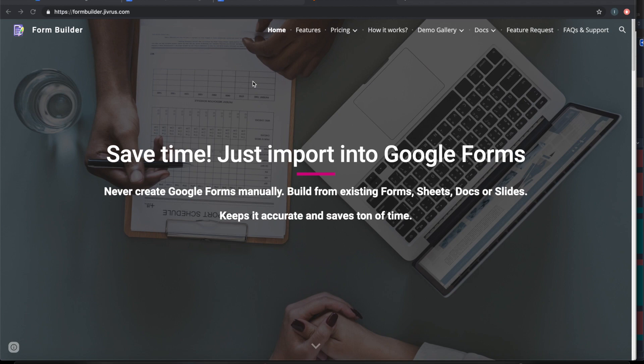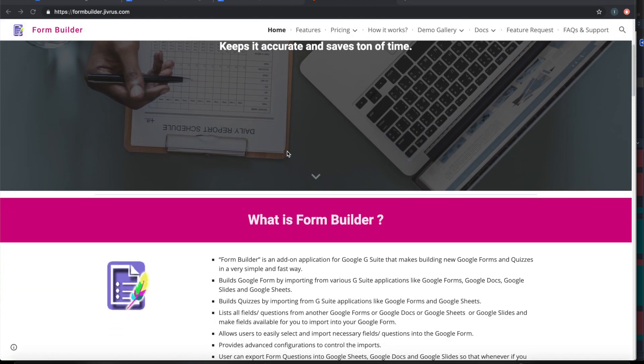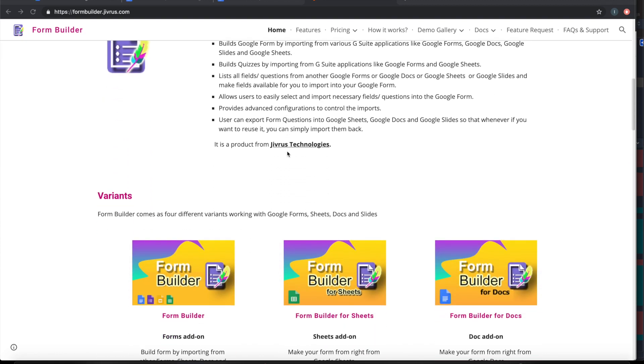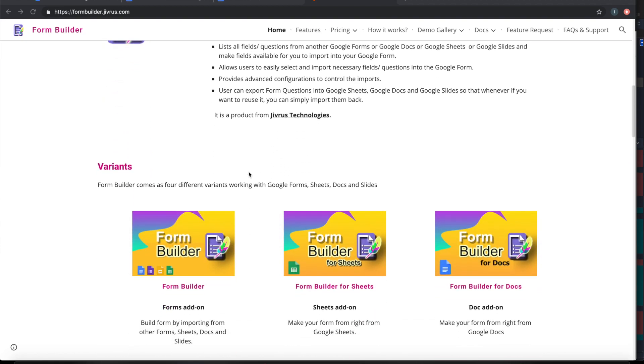Form Builder for Docs is a variant from Form Builder add-on. The Form Builder series of add-ons has three variants: Form Builder for Forms, Form Builder for Sheets, and Form Builder for Docs.